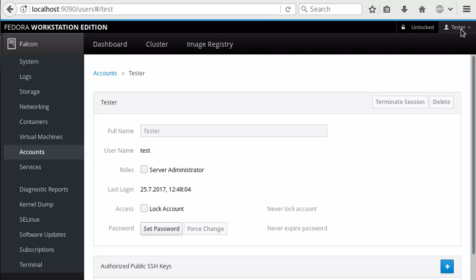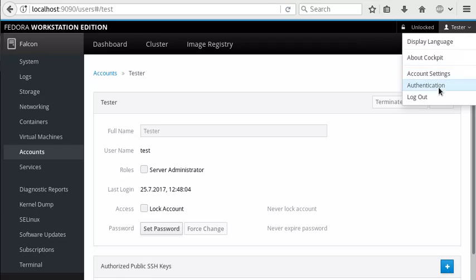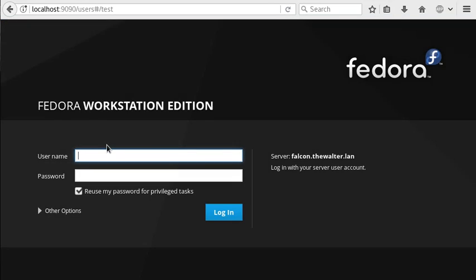And we can see other options for changing the account. People can't change these options themselves. Now that I'm logged in as tester, it's a non-admin user. So let's log back out.